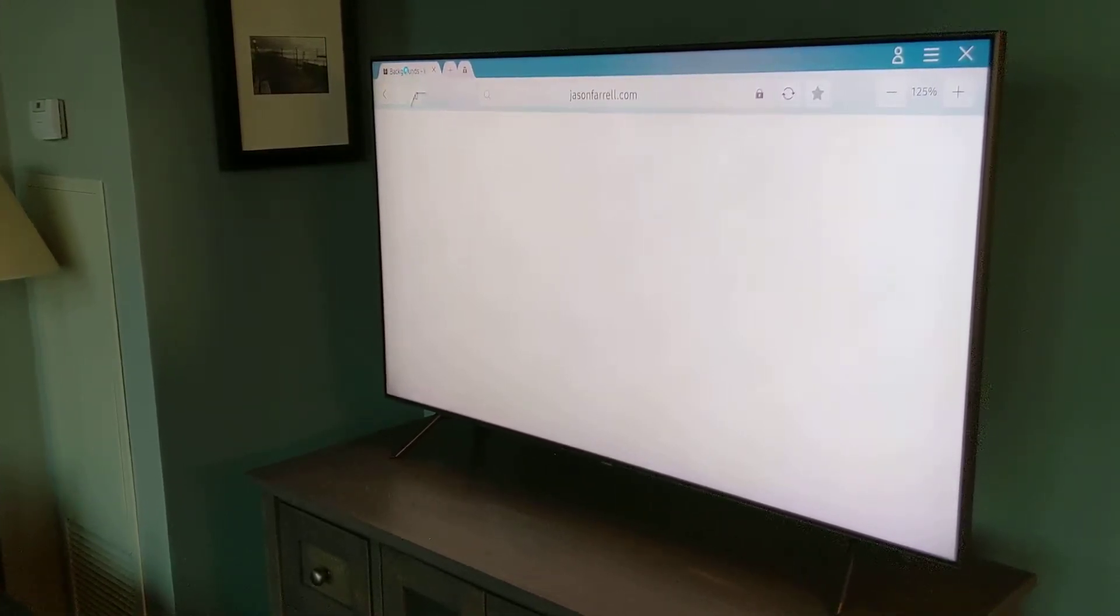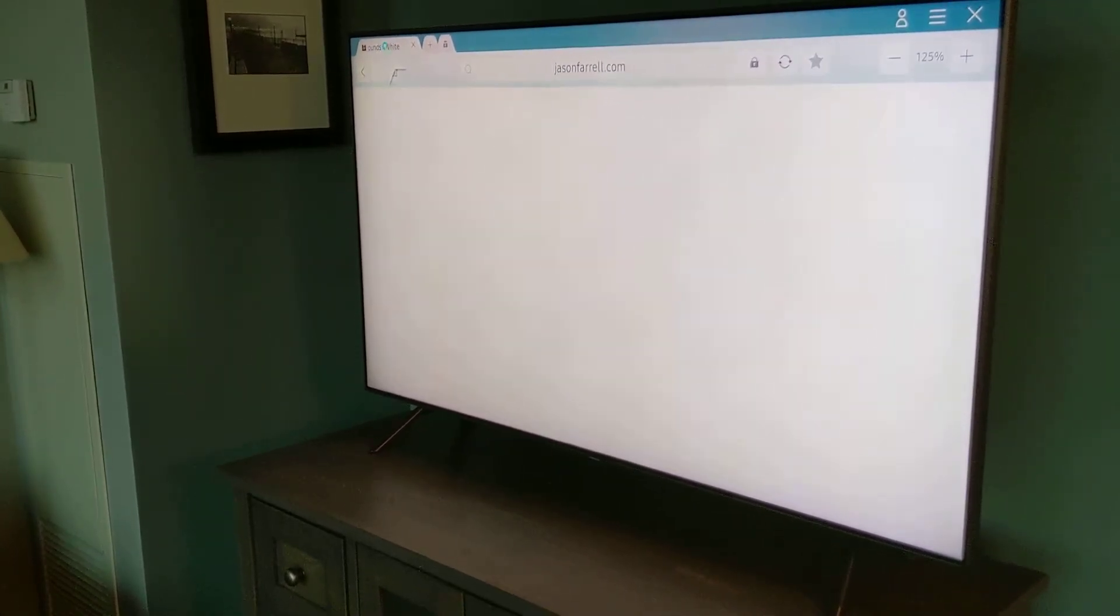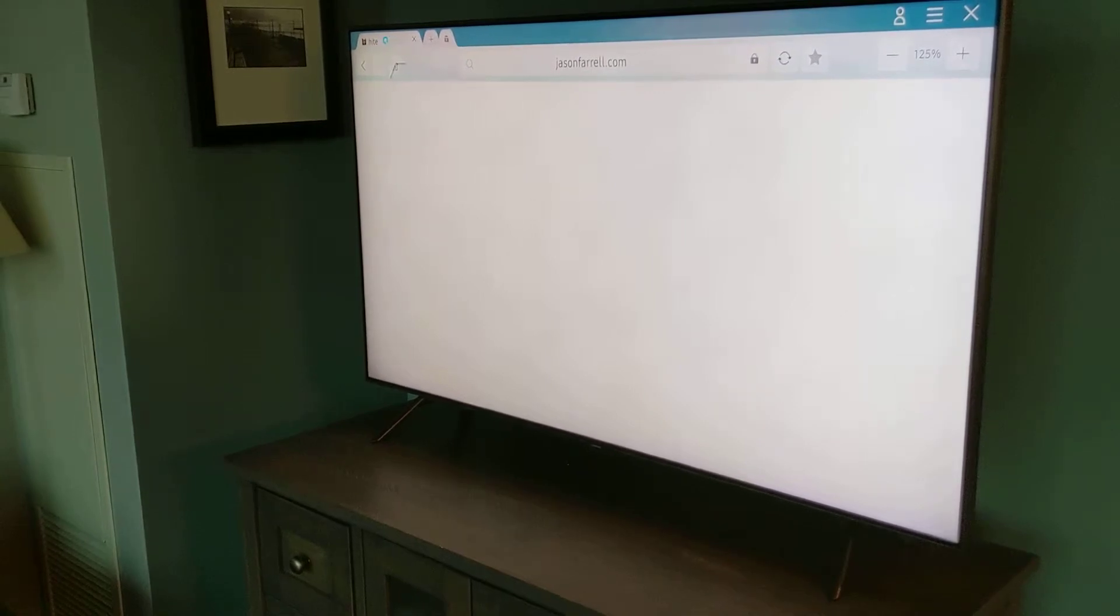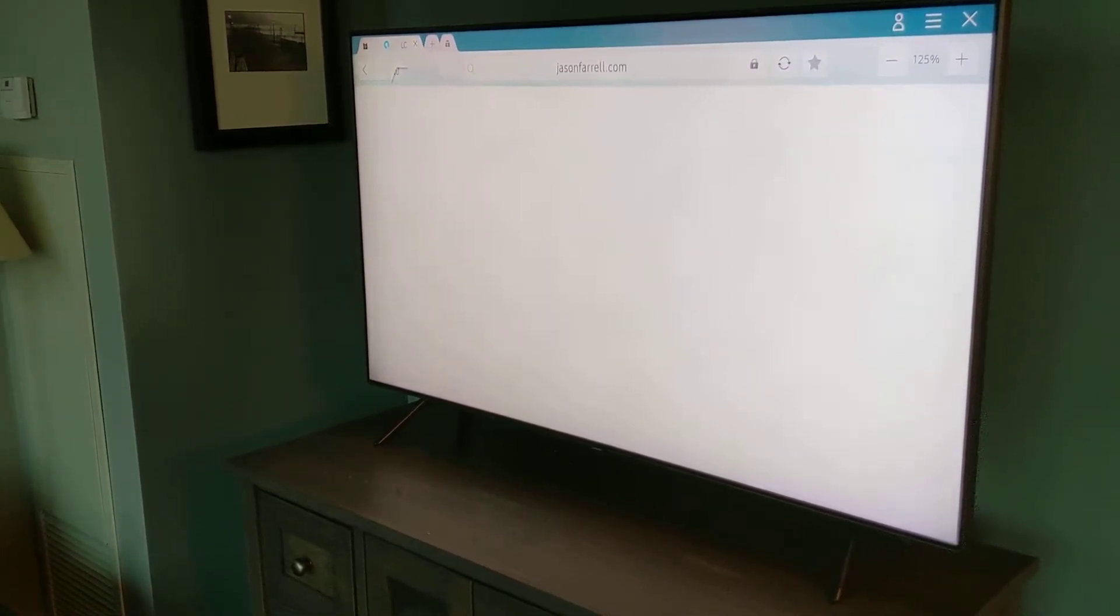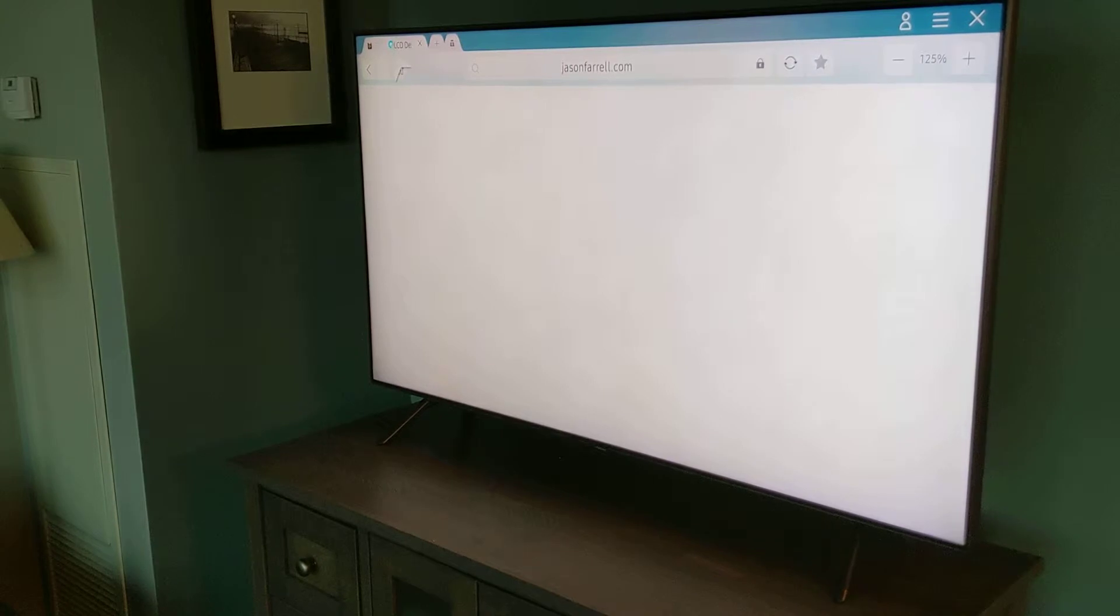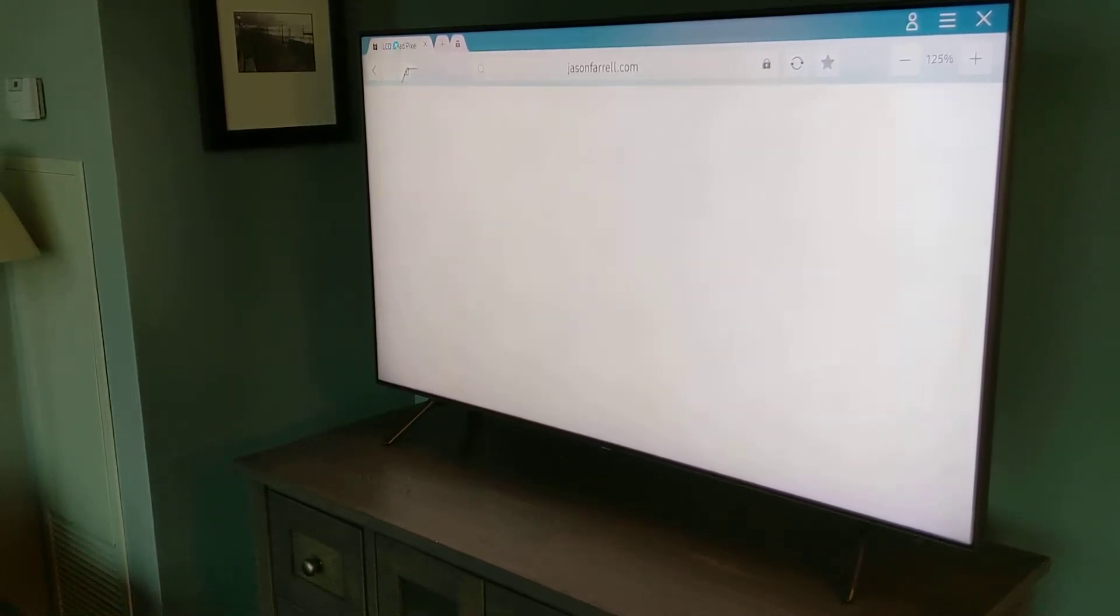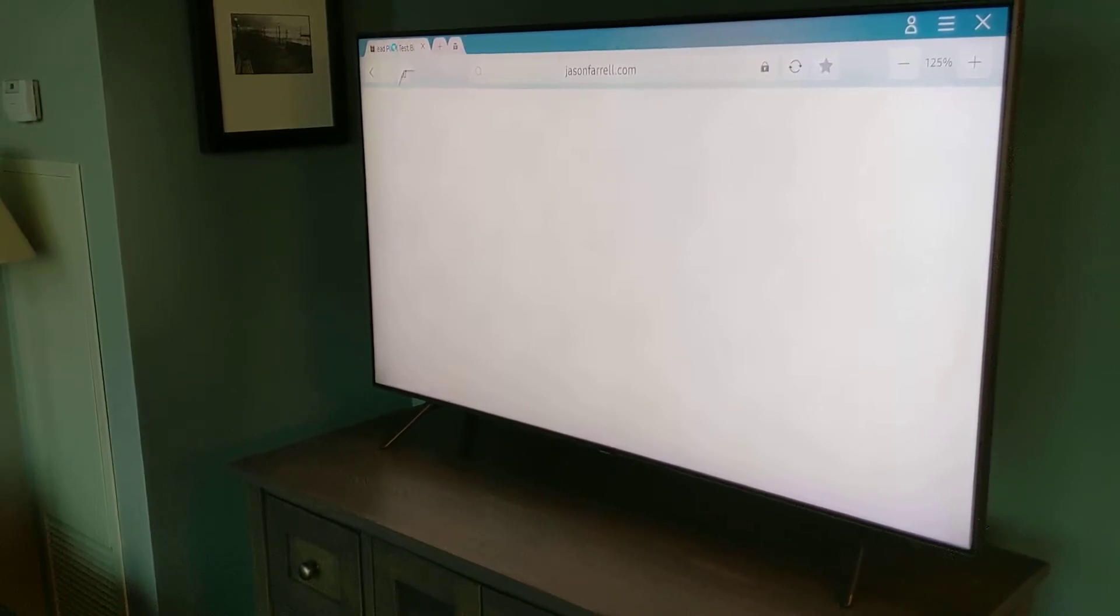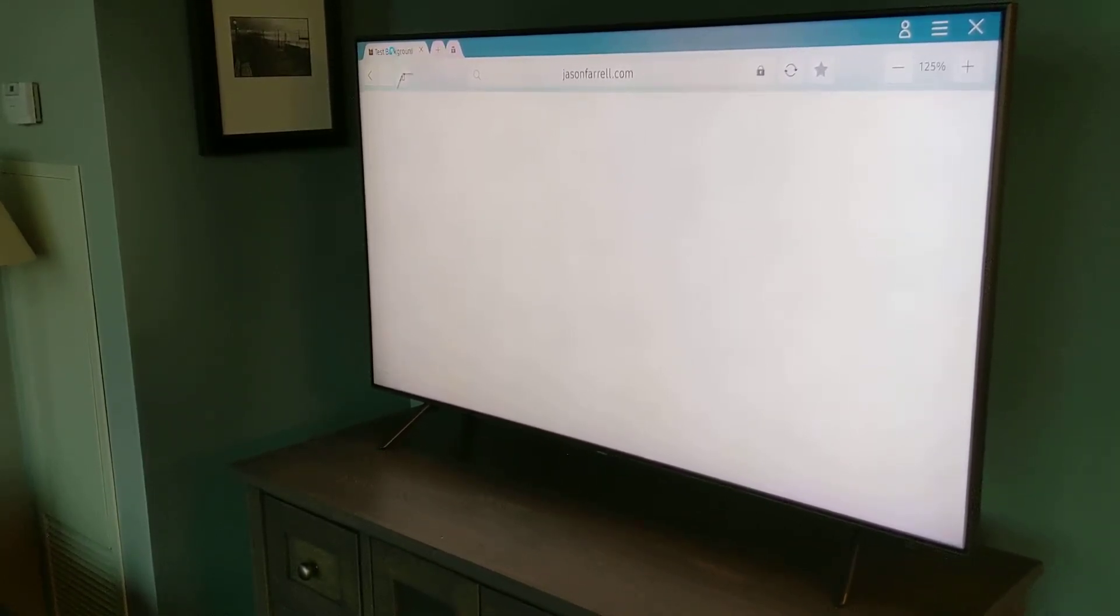Now, dirty screen effect, as you can see from the white background on the screen right now, it looks as if there's some dirt on the screen. And this is just due to differences during the manufacturing and assembly of the panel. Each unit will be slightly different. Some units will have less dirty screen effect, some units will have more.